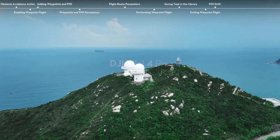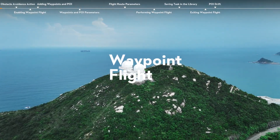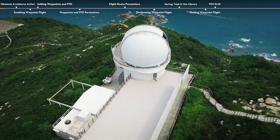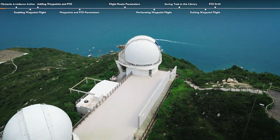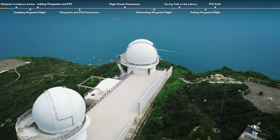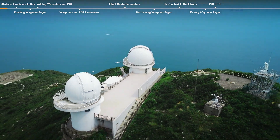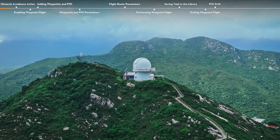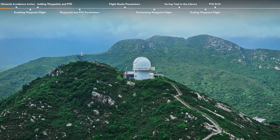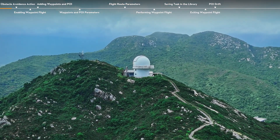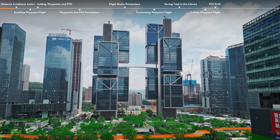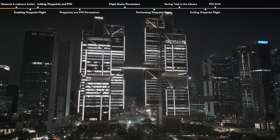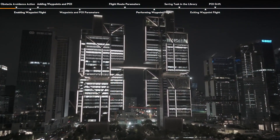Waypoint Flight. With Waypoint Flight, you can set waypoints for different shooting locations in advance and then generate a flight route based on the set waypoints. After finishing planning the waypoint flight, the aircraft can fly automatically along the route and help you easily complete complicated shots like dolly zoom and POI drift. The flight routes can be saved and repeated at different times to capture the changes over seasons and day-to-night effect.